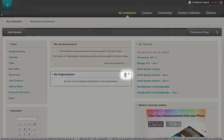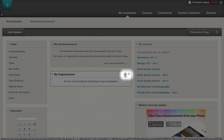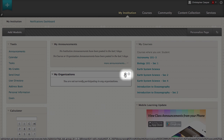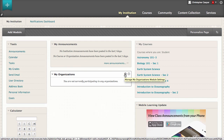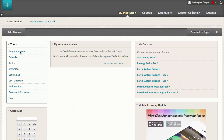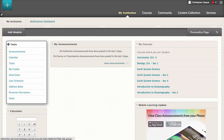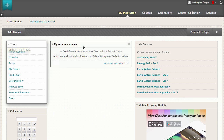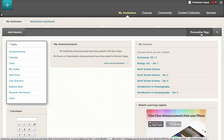Point to a module to reveal its function icons. You can access the module's settings to change the information it displays, or delete the module. You can collapse and expand modules and change the color scheme of the page by clicking the Personalize Page button and selecting the color scheme.